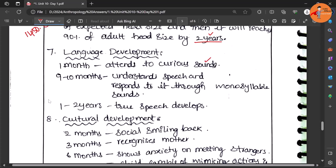By nine to ten months there will be understanding of the speech or monosyllables will be uttered by the kid like dada, mama - this kind of monosyllables. Then by one to two years there is true development of speech.